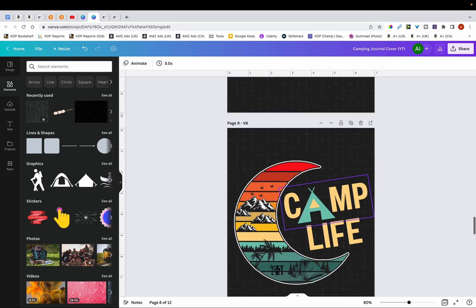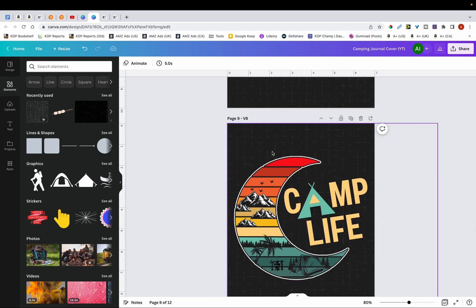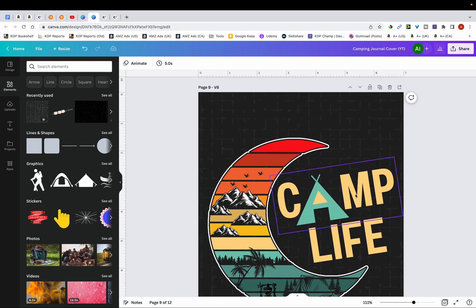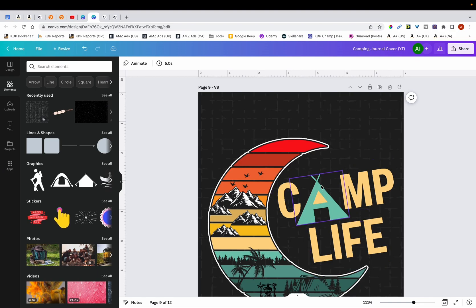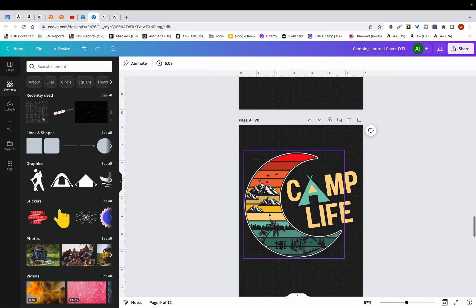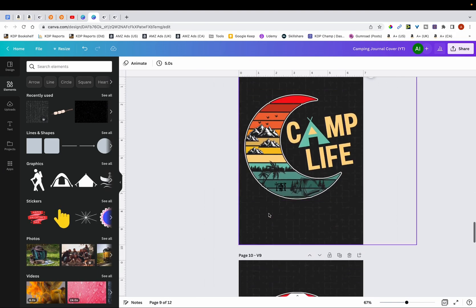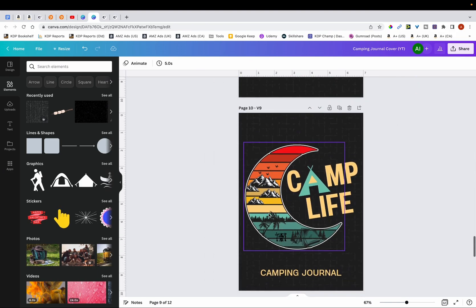And then I came up with a version 8. And what I did here was I changed the color of the text to this sort of cremish yellow color, and then the color of the tent to match the green color that's over here.